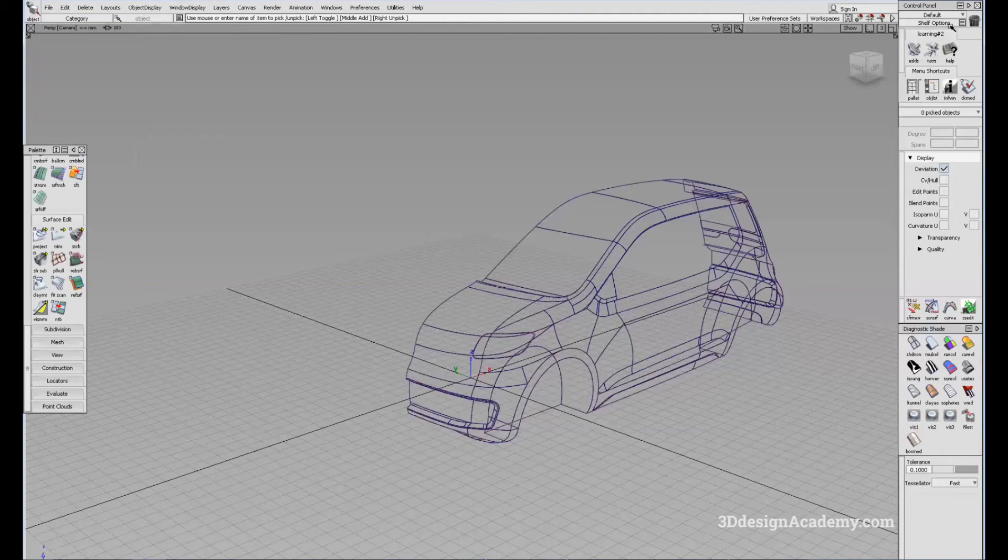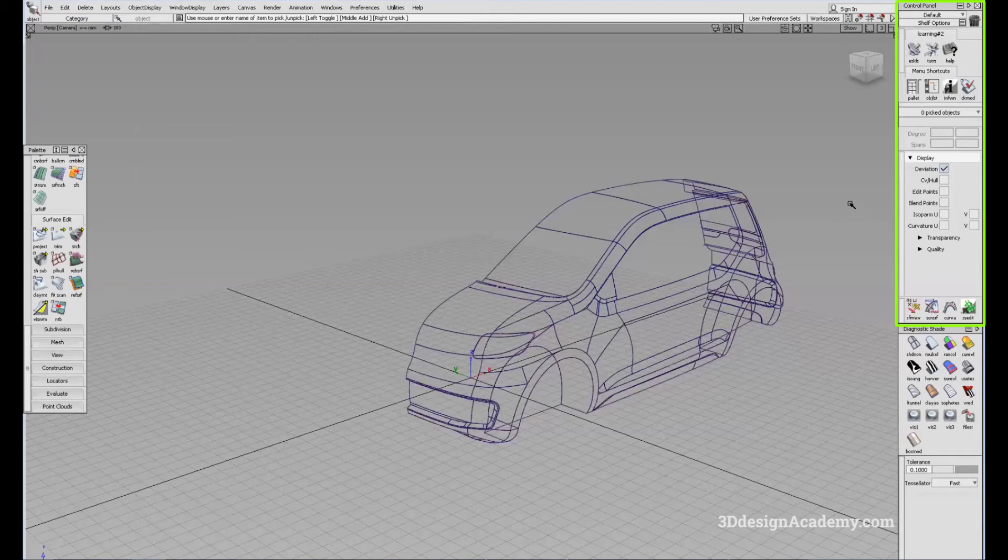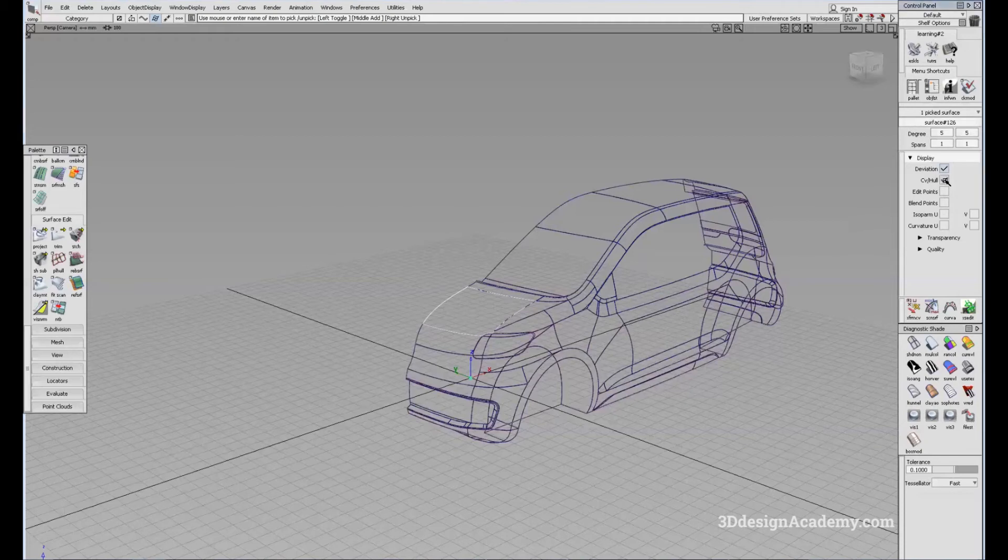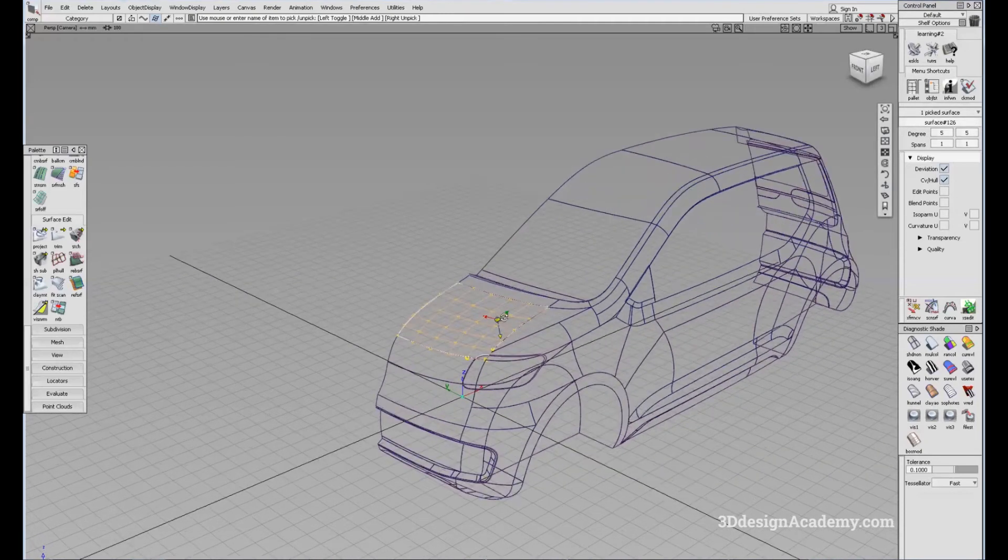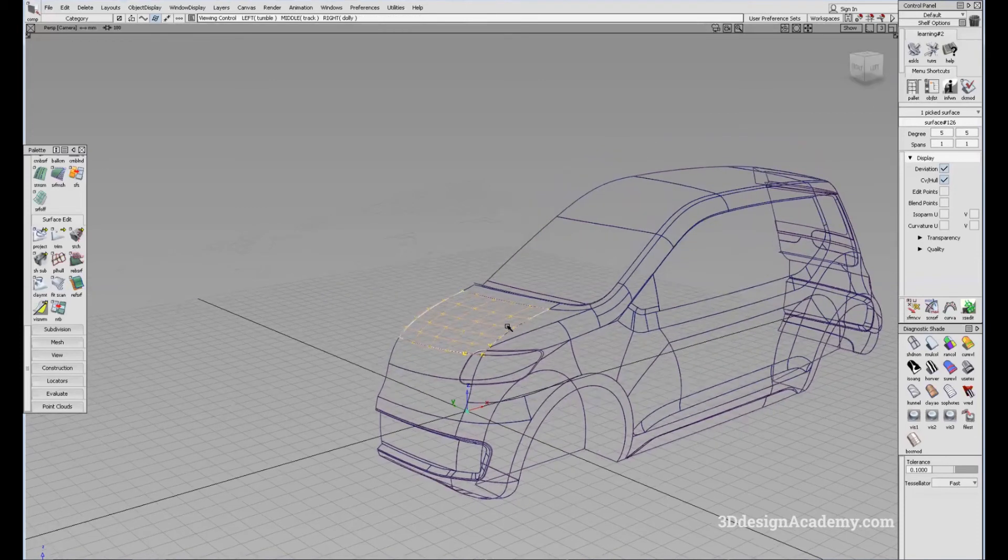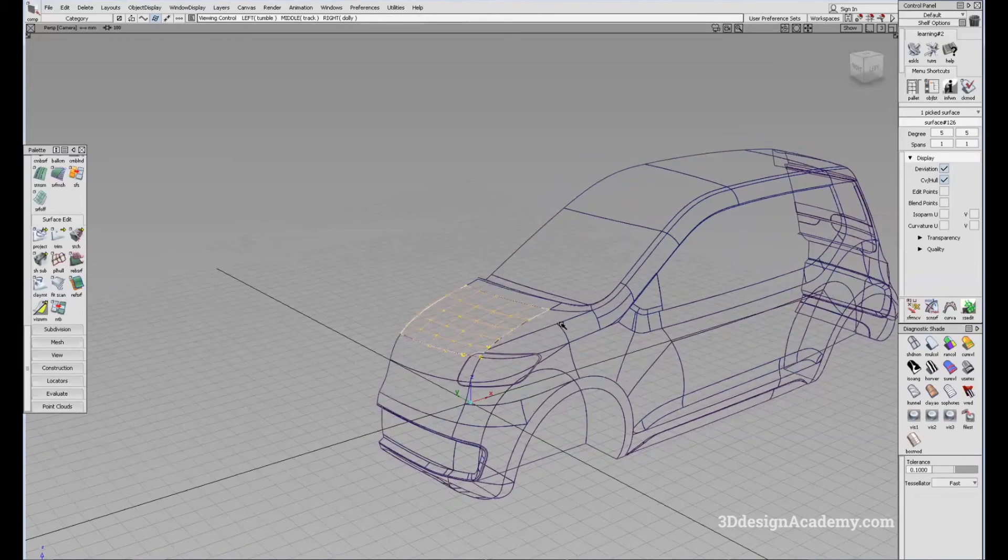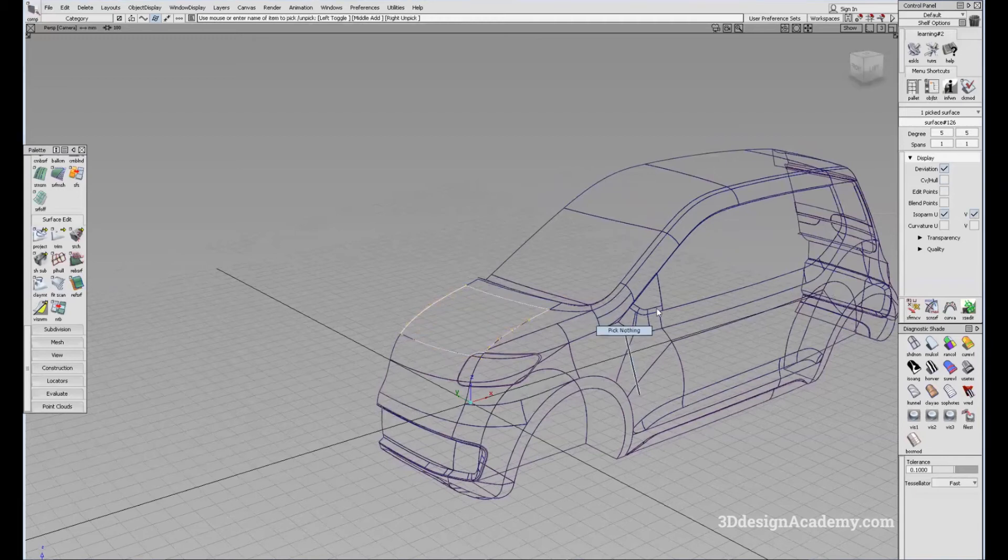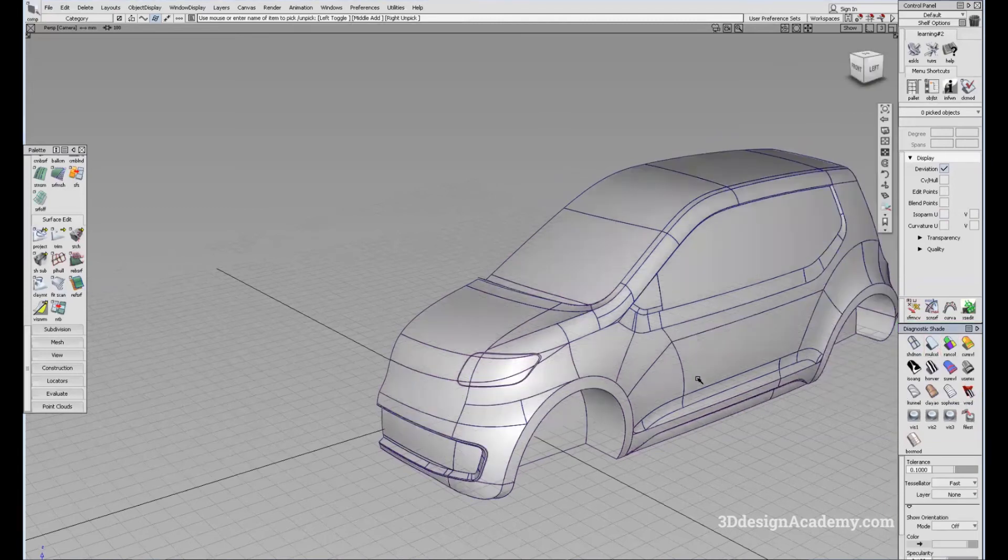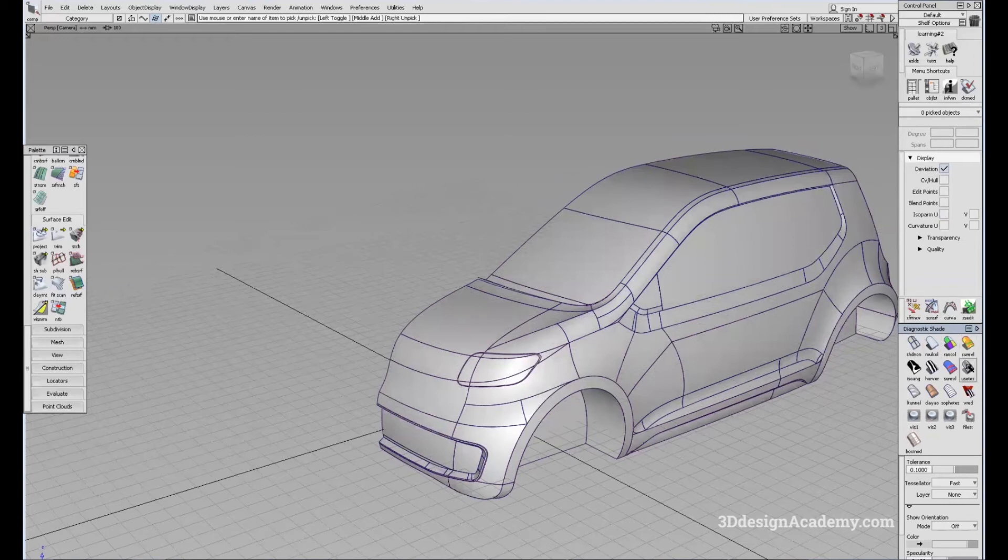On the right side, you're going to see a control panel. The control panel has several things that you can use to help you with modeling. For example, you can check CV hull to display the CV and hull structure of the surfaces that you're building.